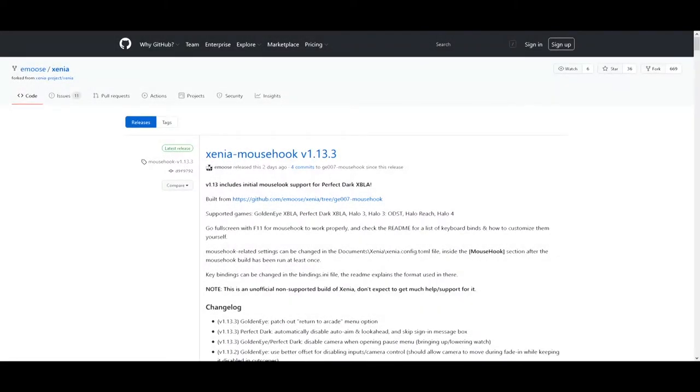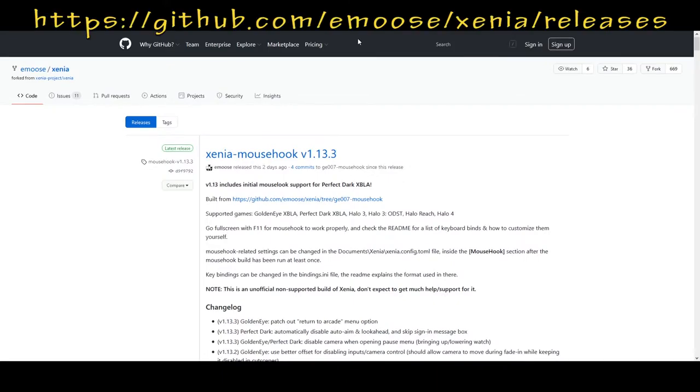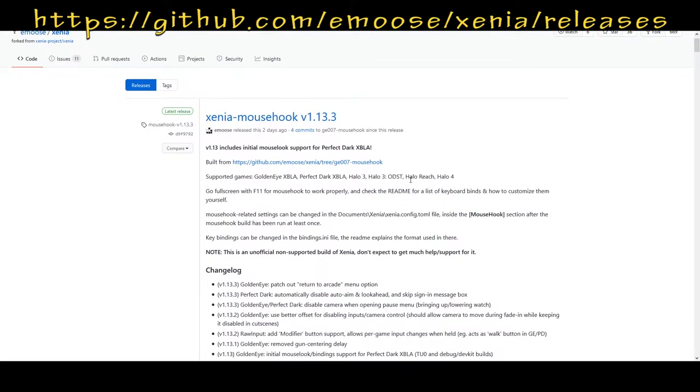Hey everyone, I'm back again here to show you how to play Goldeneye 007 with the mouse and keyboard using Xenia. I'll have the link provided in the description or up top and you will see.